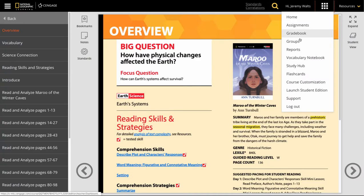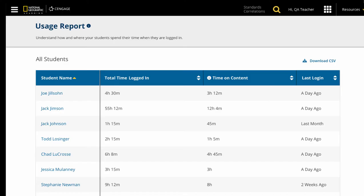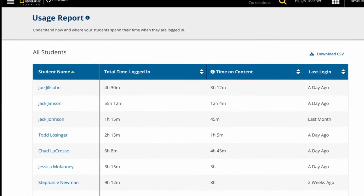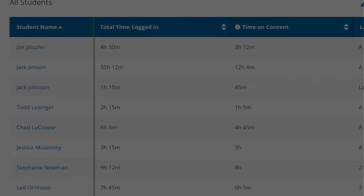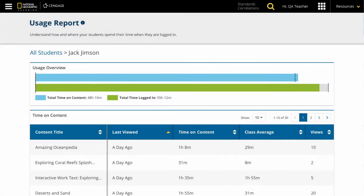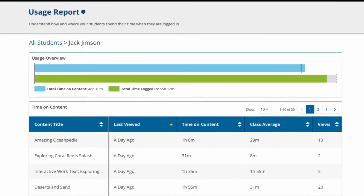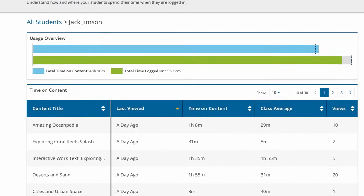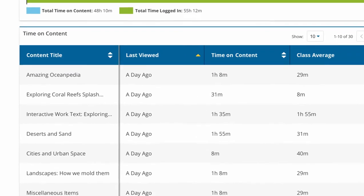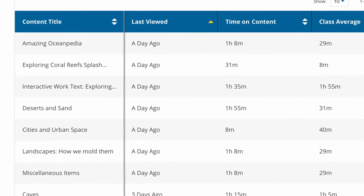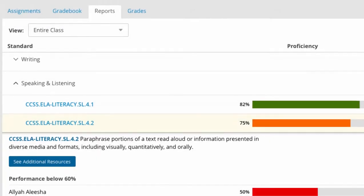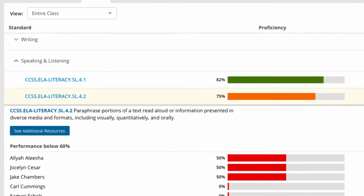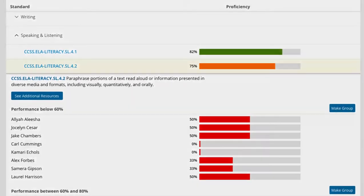The reports feature is where you can see analytics of student engagement, looking at the whole class or zeroing in on a student to see what time they are spending on a particular MindTap activity. For some programs, you may also see reports on student proficiency for a set of standards.